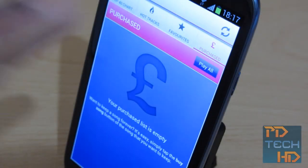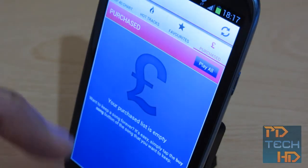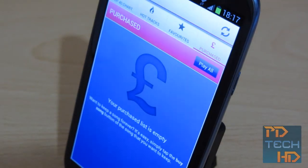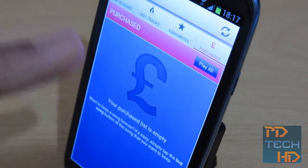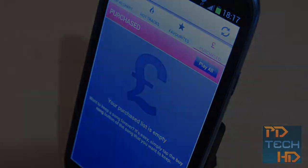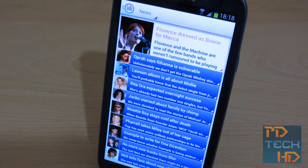That brings us to the final tab, which is Purchased. Obviously the purchase list is empty because I haven't bought any songs, but if you bought any songs they would be here, available to stream offline I believe as well. So I've covered all four sections: the Top 40, the now playing screen, What's Hot, Favorites, and Purchased.